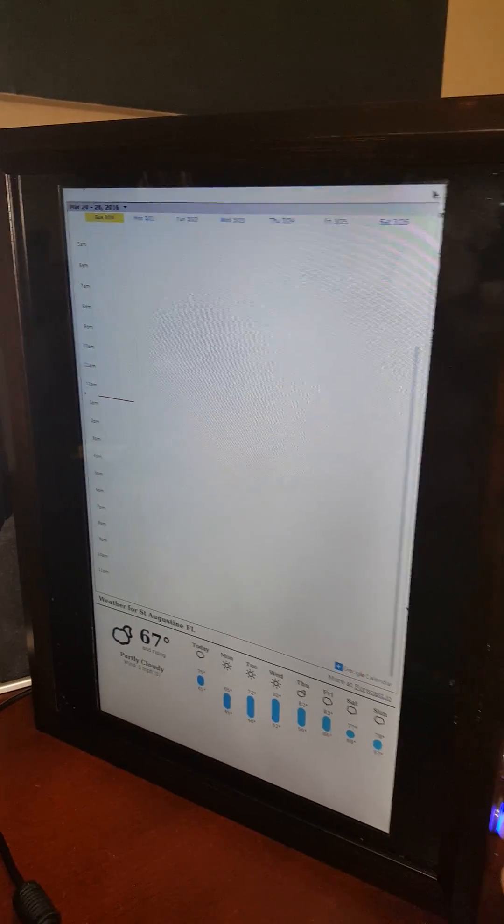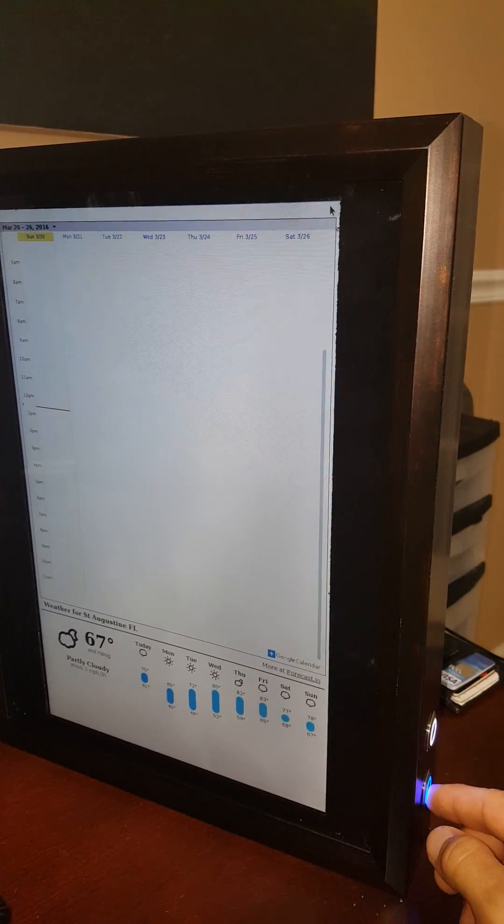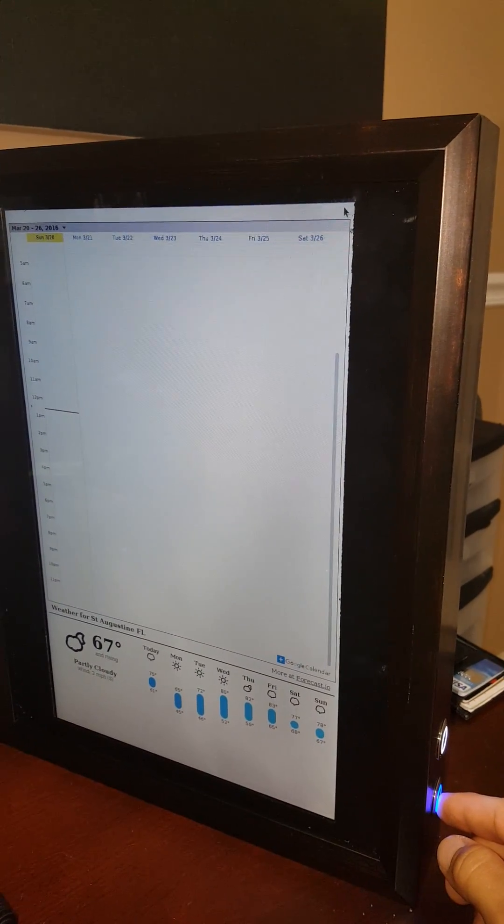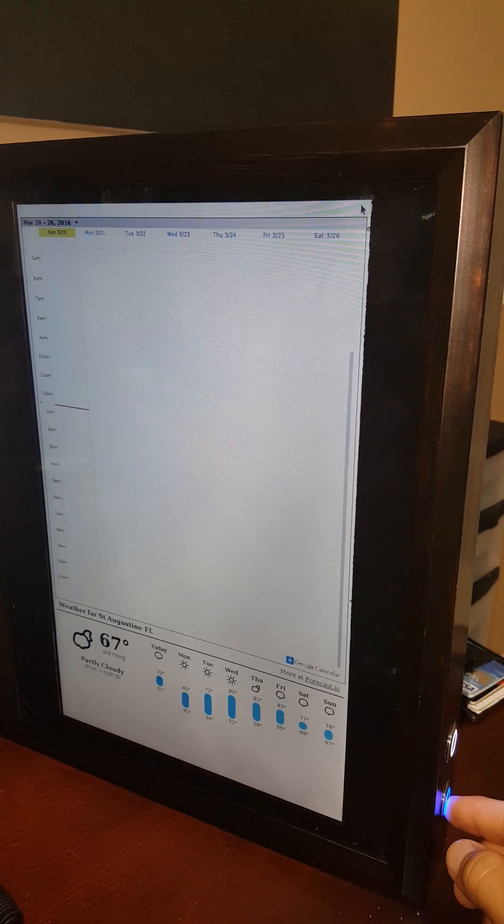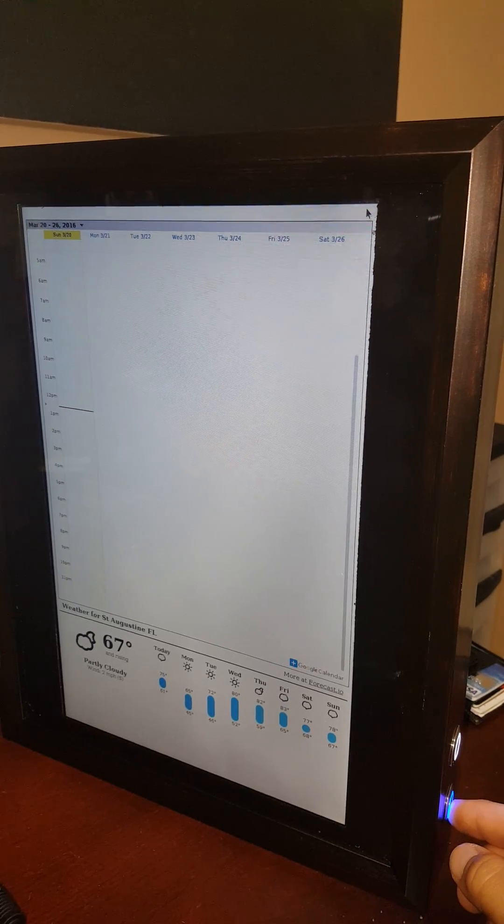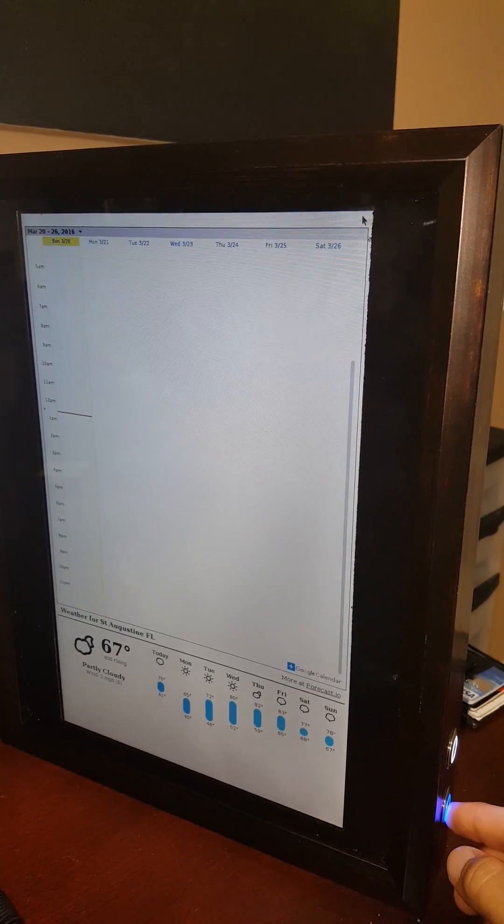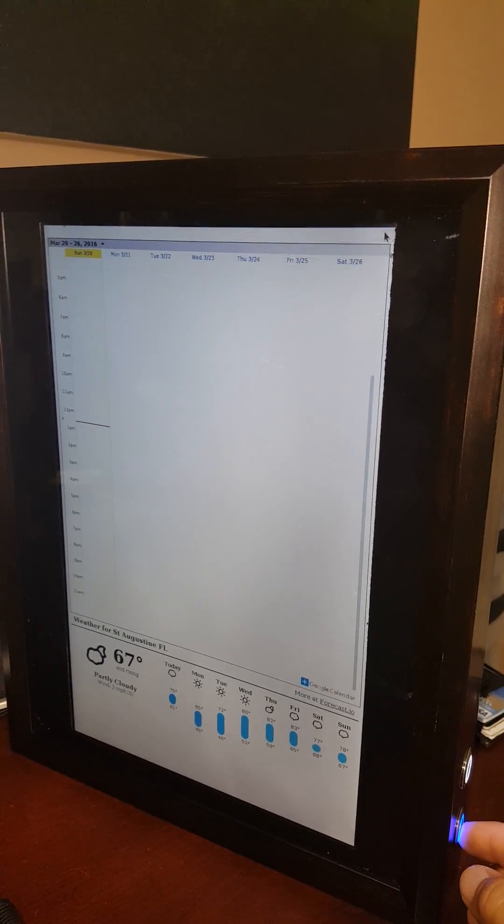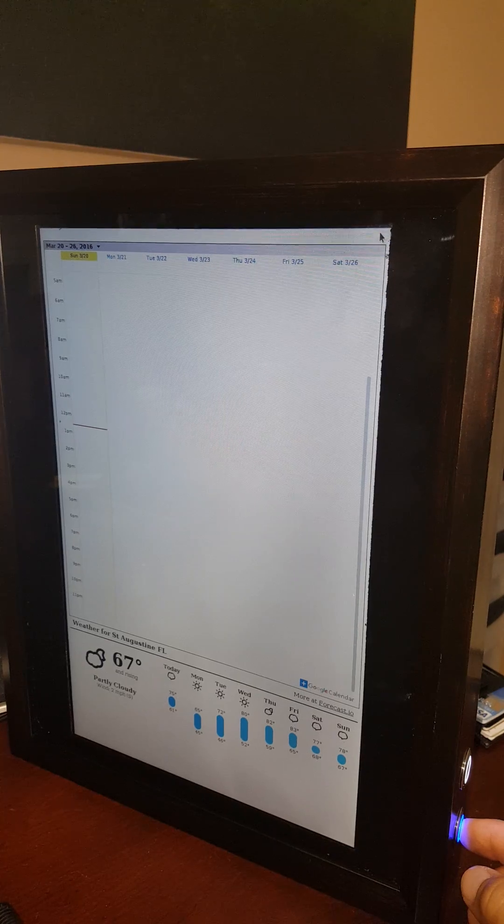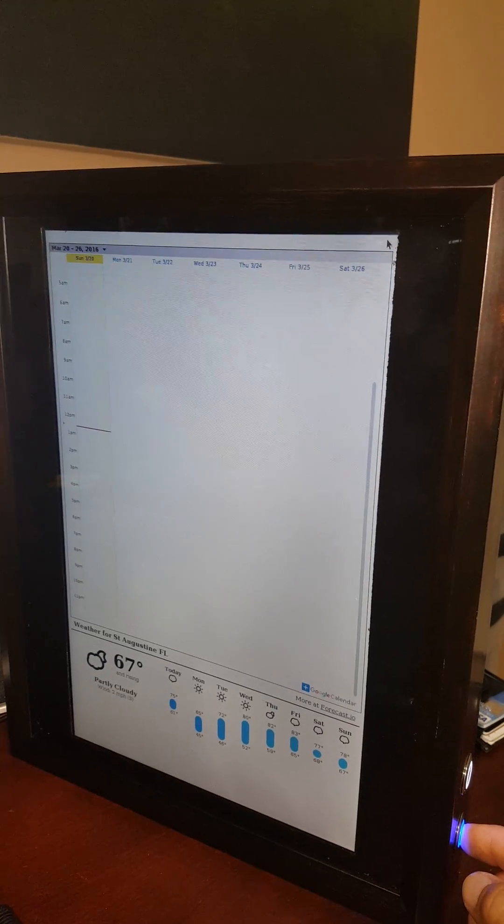Currently in Jacksonville, Florida, it's 73 degrees with clear skies and sun. Today, you can expect clouds with a chance of showers with a high of 75 and a low of 45.